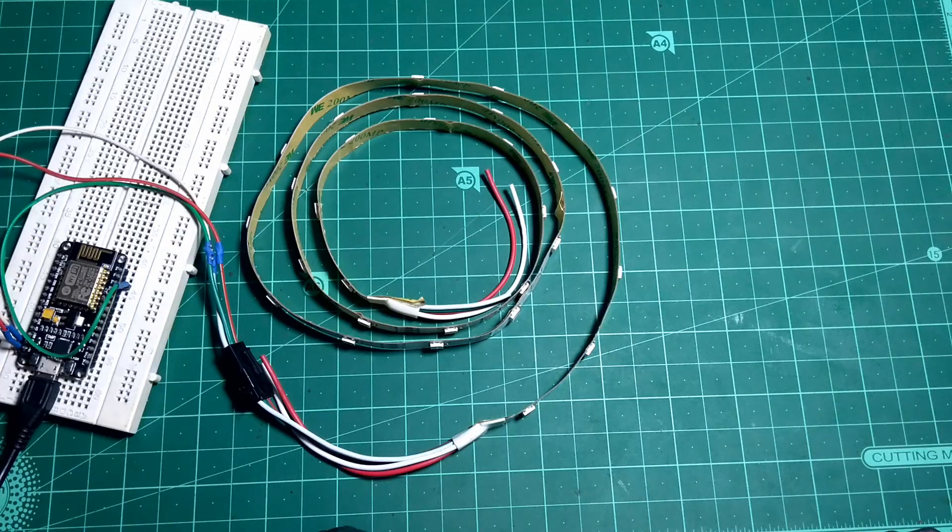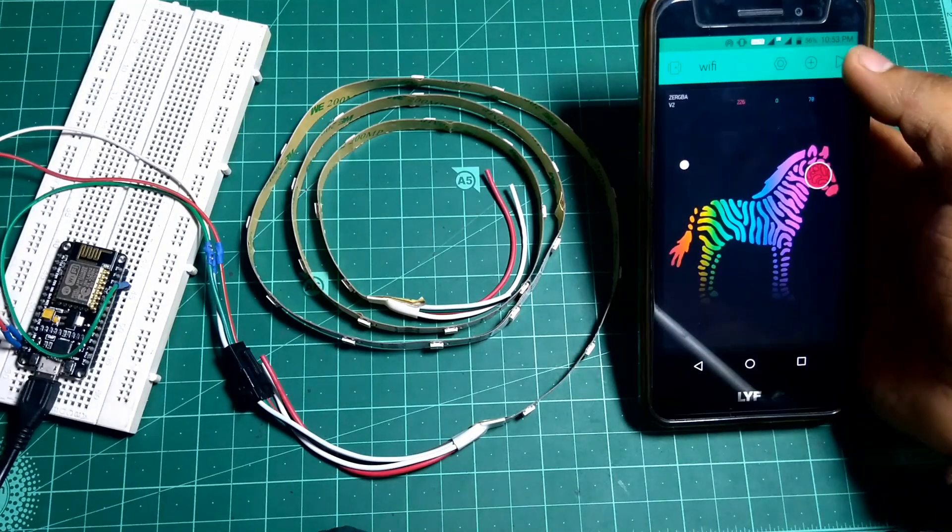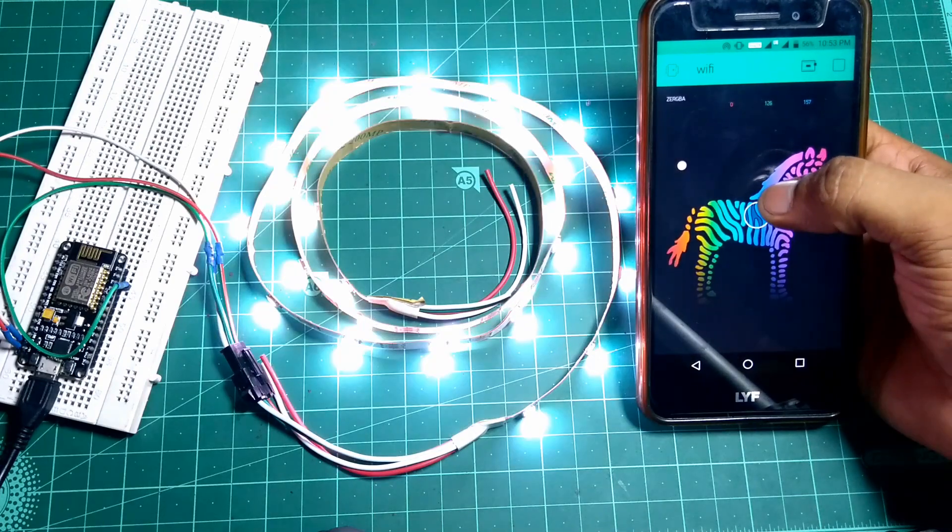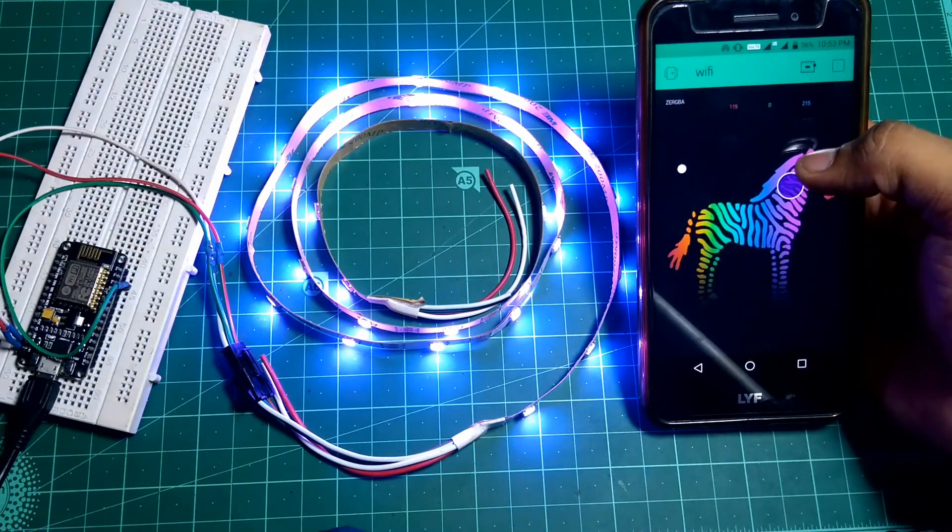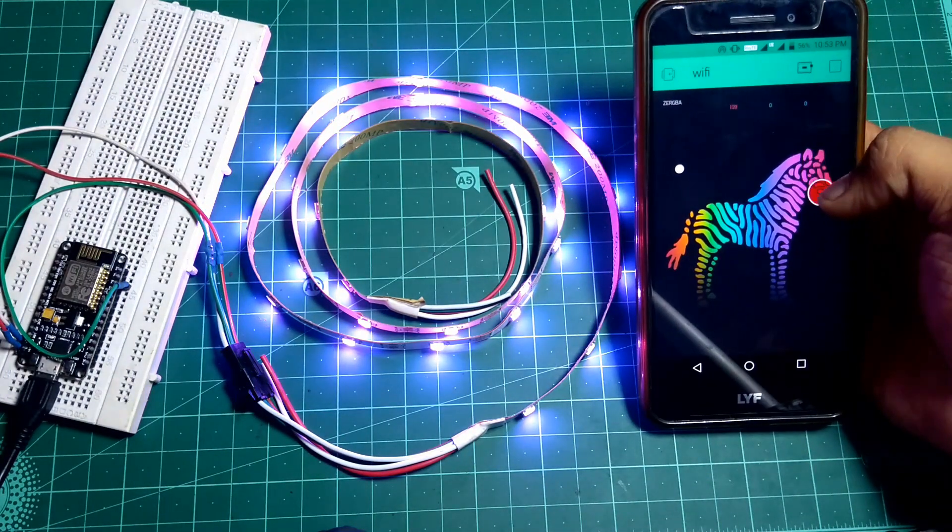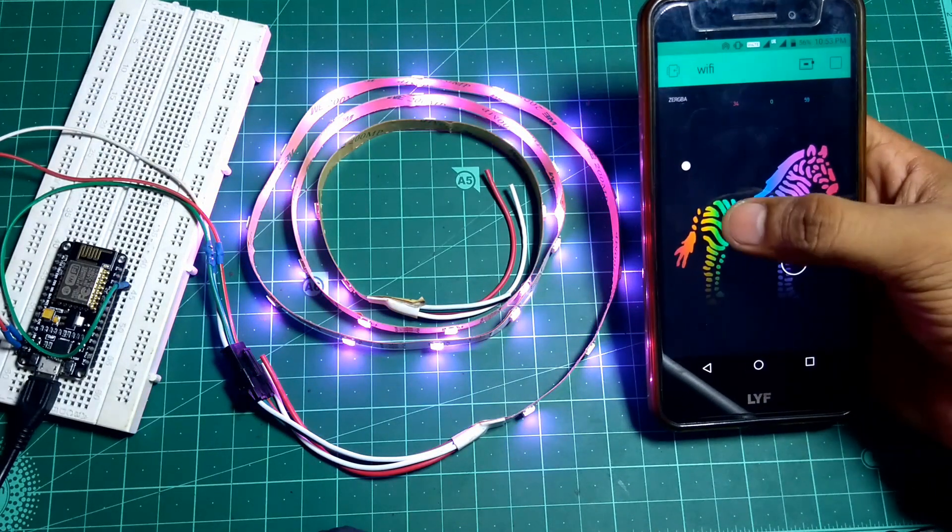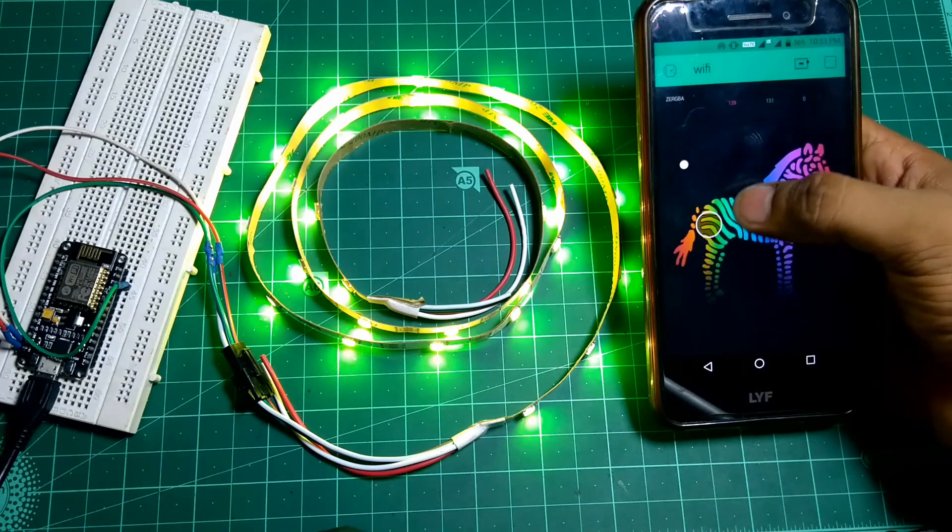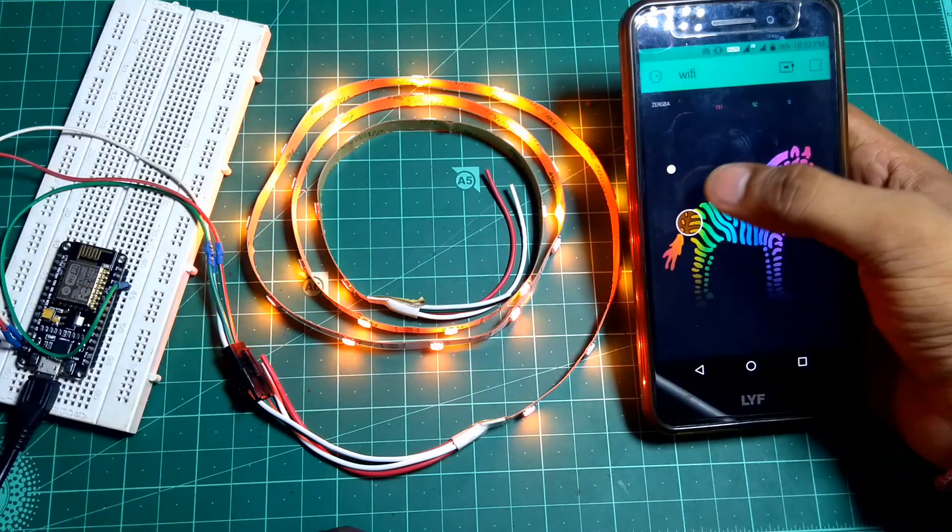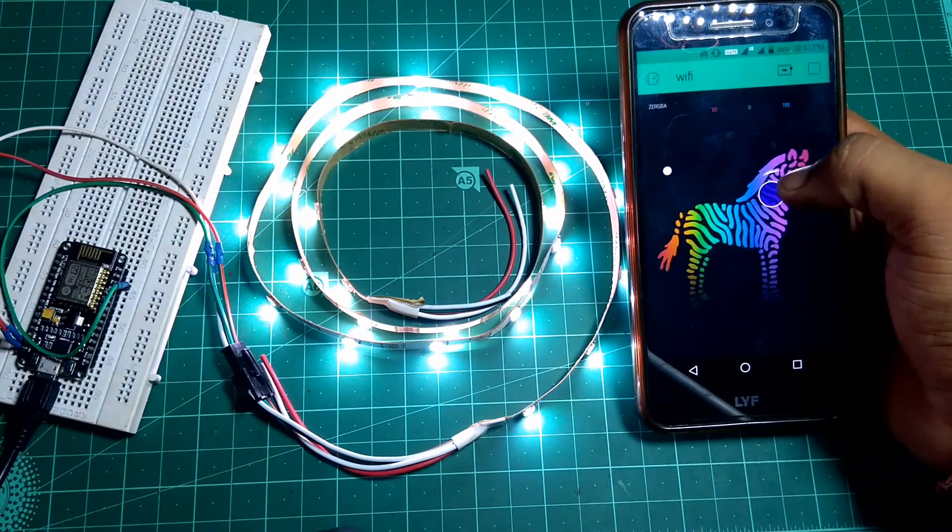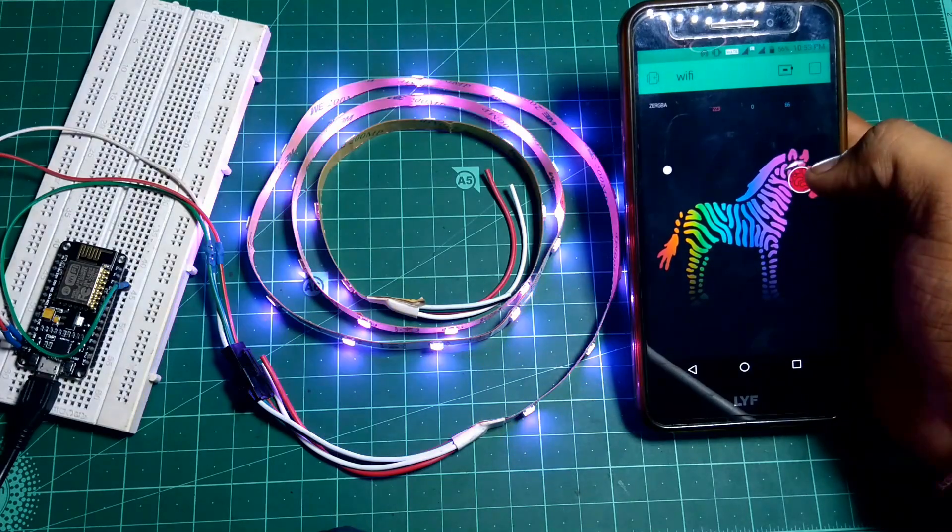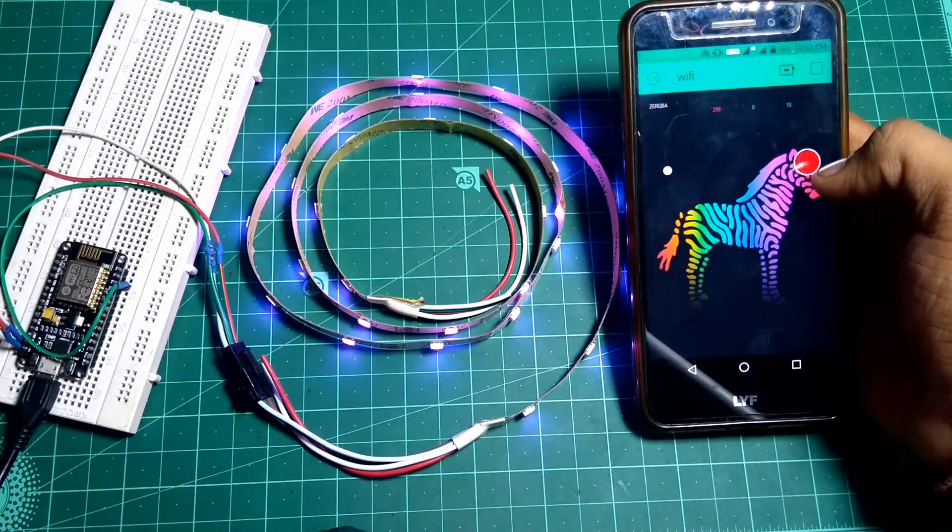Connect USB to power then run the app in the device. And you can see wherever you click on the ZeRGBa icon in the app, the color of NeoPixel LED strip changes according to the touch location on the app. So click anywhere on ZeRGBa icon to change the color of the LED strip.